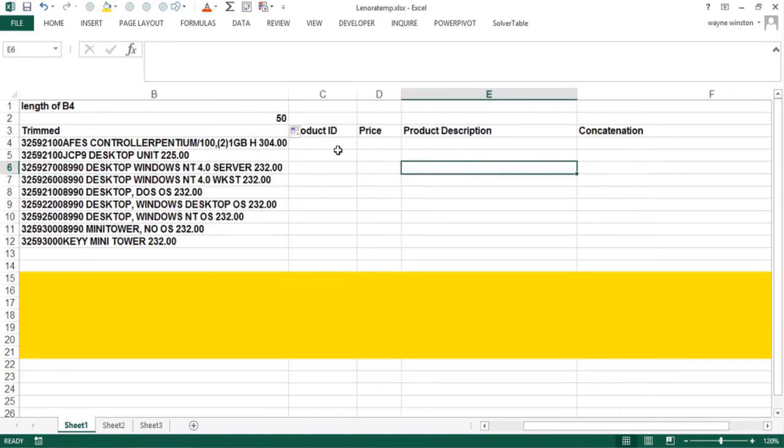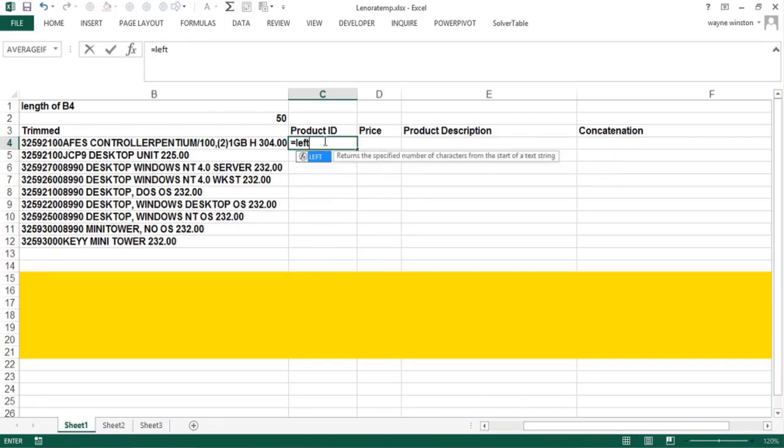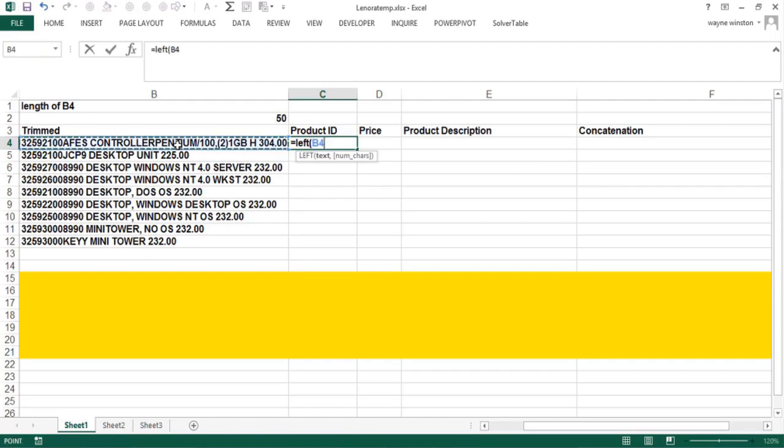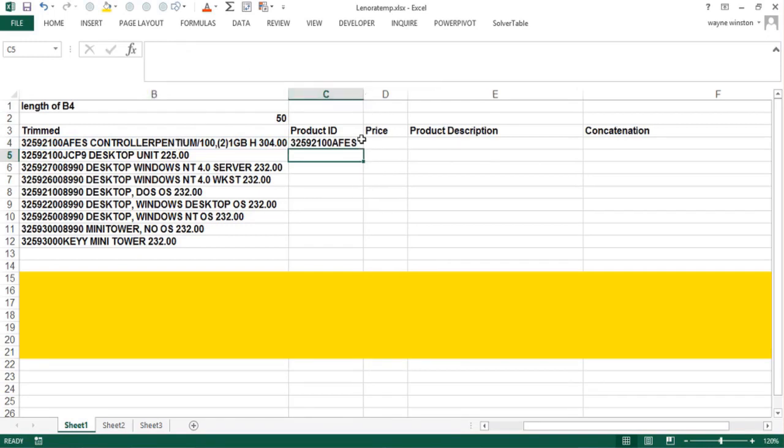How would I get the product ID? The product ID was always the leftmost 12 characters. There's a LEFT function that'll pull stuff from the left. If I say LEFT B4 comma 12, that's how many characters you want. That says to Excel go to cell B4 and pull the leftmost 12 characters. Now I've got the product ID and I can copy that down.